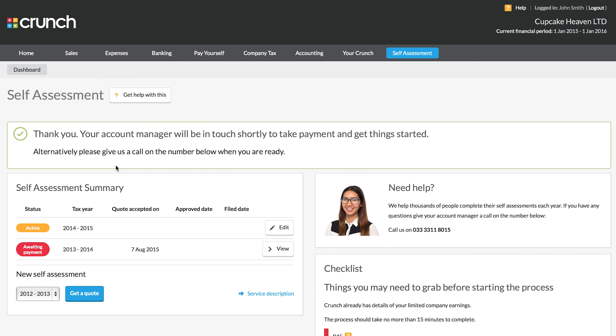That completes our quick look at how to get started with arranging for Crunch to do your self-assessment. If you want to know more information about the self-assessment process or what you need to do, please be sure to check out our help centre or the other video guides we have on this topic.